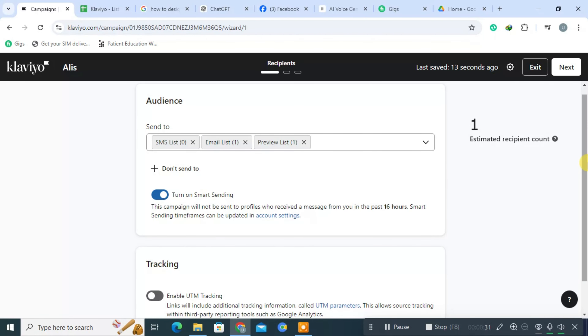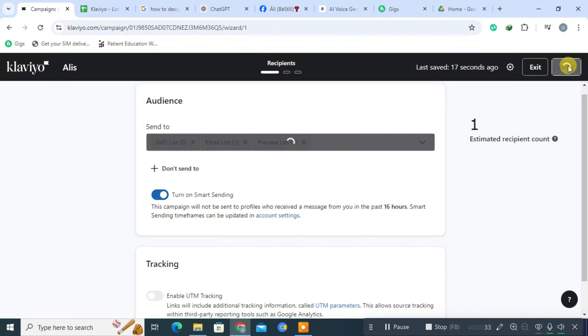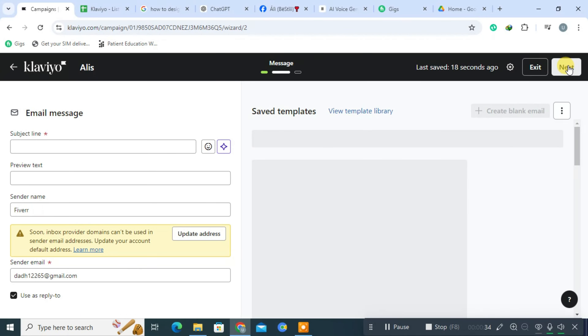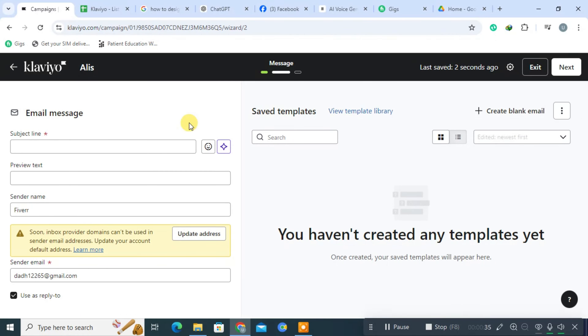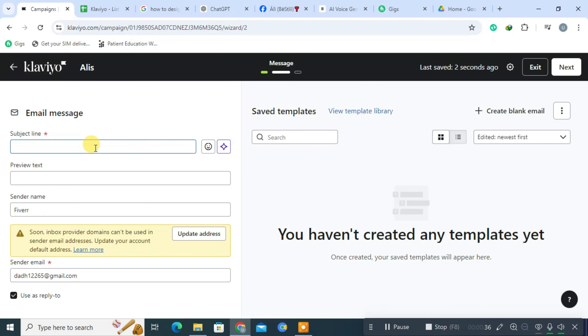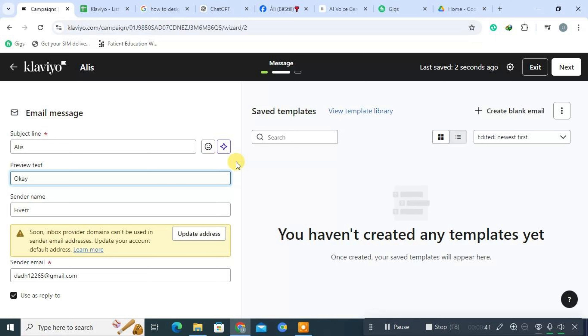After selecting, click Next. Now you'll need to create an engaging subject line that captures your audience's attention. Additionally, you can add preview text, which gives recipients a sneak peek of what's inside the email.